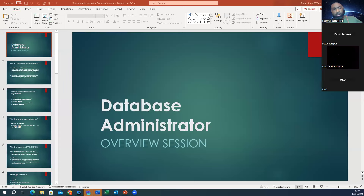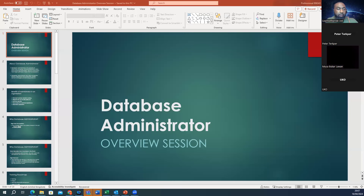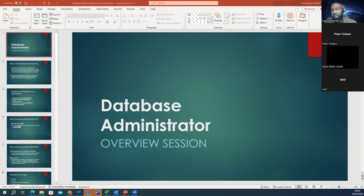Good evening everyone, and thanks for joining us for another session tonight. Tonight we'll be looking at database administrator, for those that want to transition to become a database administrator. But before we dive in deep, I'd like to give you an introduction about myself, about the company, and I've got a few slides to share with you as well. Finally, I'll call on the facilitator that will take you on the journey if you are enrolling on this particular course.